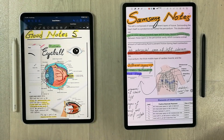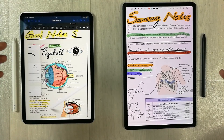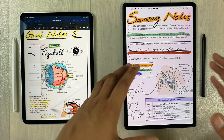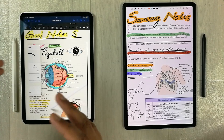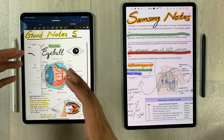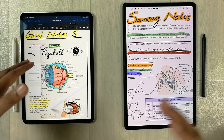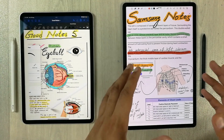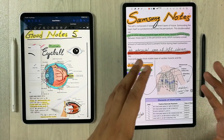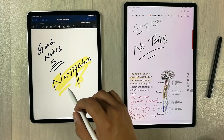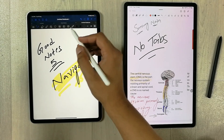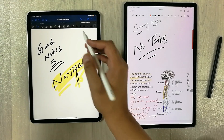Hello guys, I hope you are doing really well. In today's video I am going to show you a comparison between GoodNotes 5 and Samsung Notes. In the first part I will explain the exclusive features of GoodNotes 5 that Samsung Notes don't have, and in the second part I will explain the exclusive features of Samsung Notes.